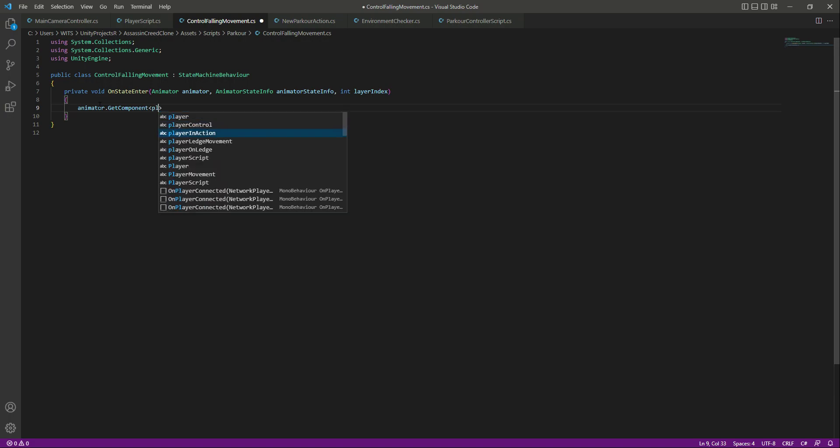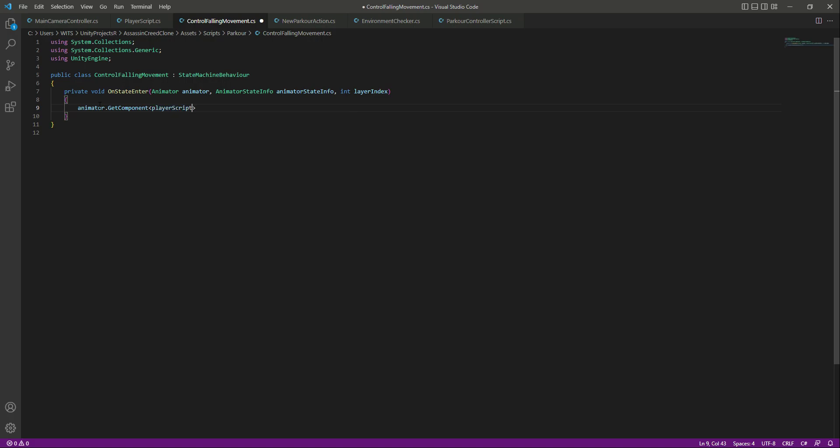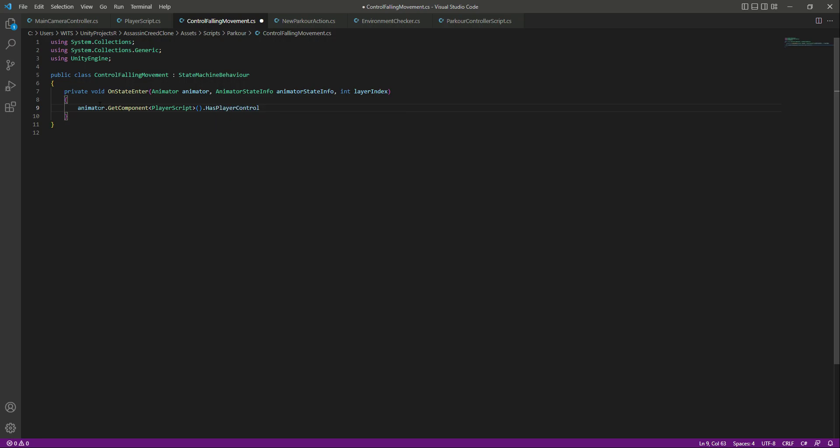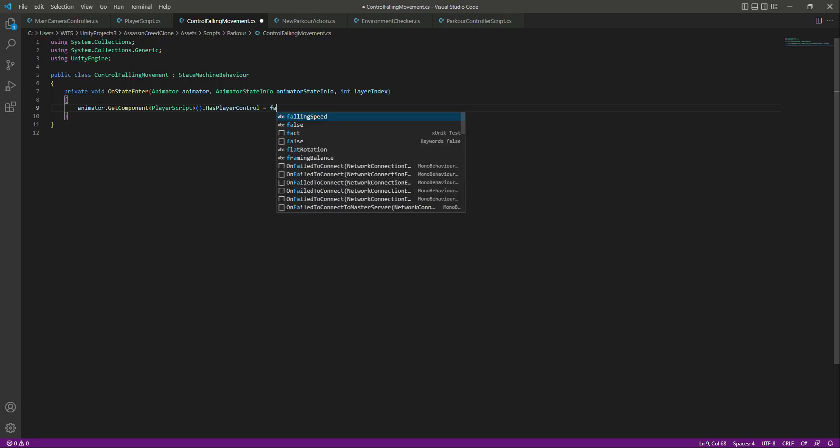So what we're gonna do right here, we will say that animator dot get component, and we want to get the player script. So we will say player script, make the P capital. The reason we are doing this like this is because this script won't be attached to the player game object, as I told you this will be attached to the animation. And right here we will say that dot has player control equals to false.